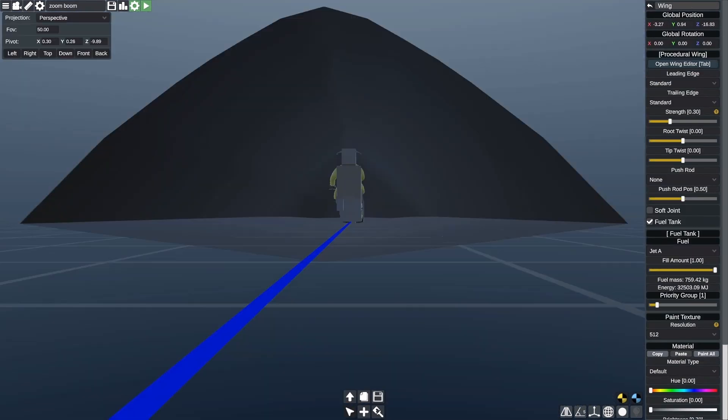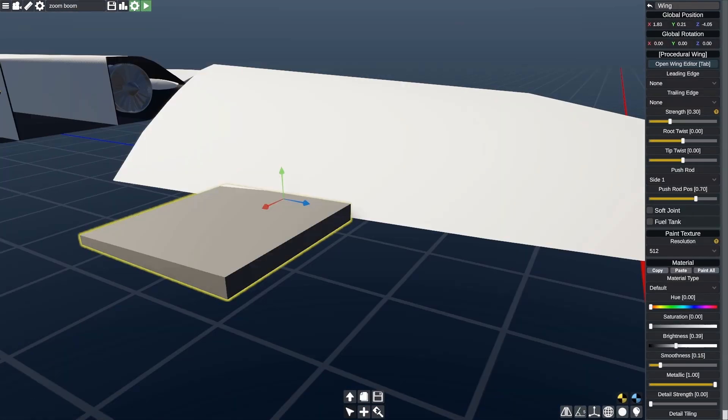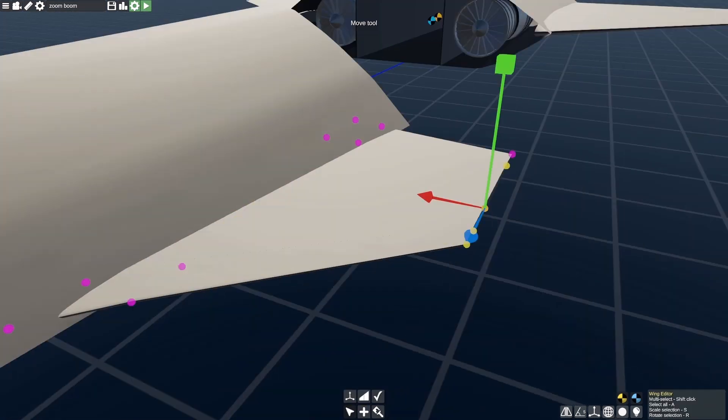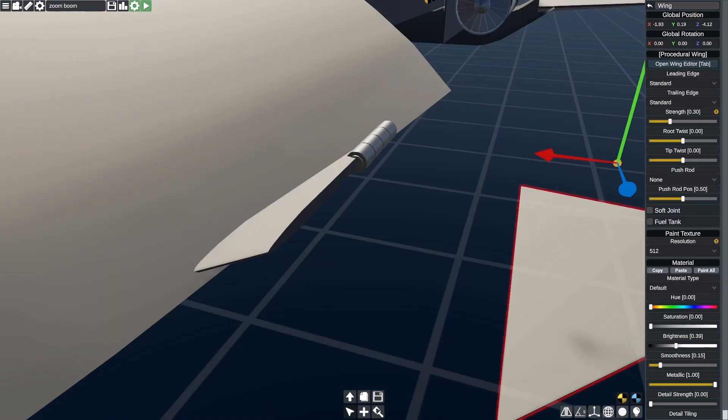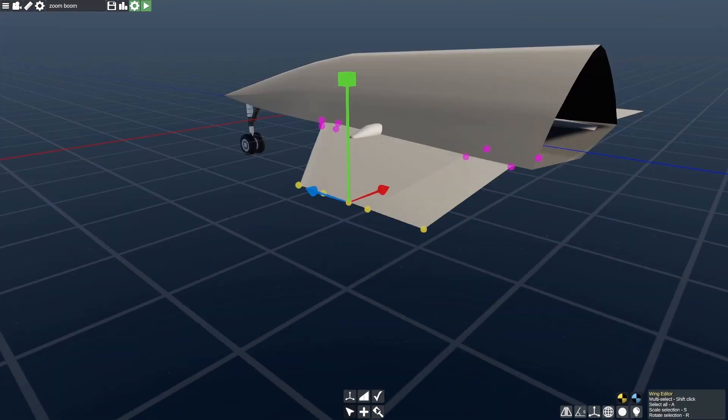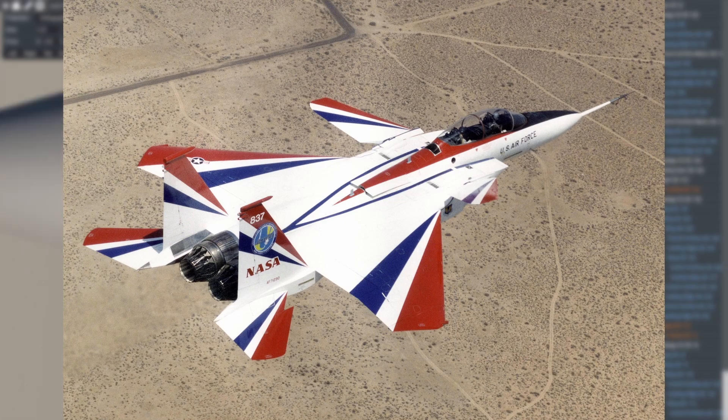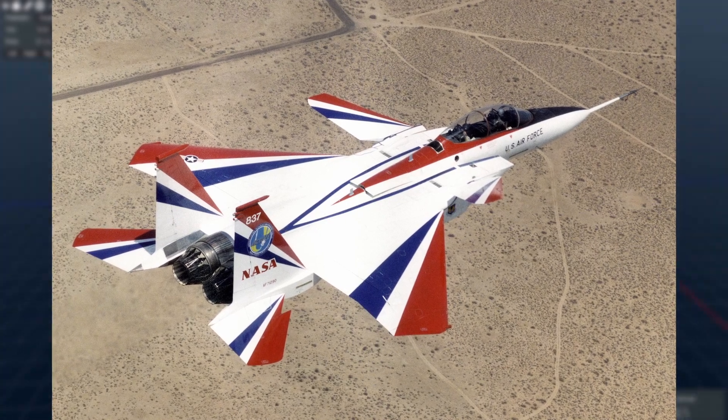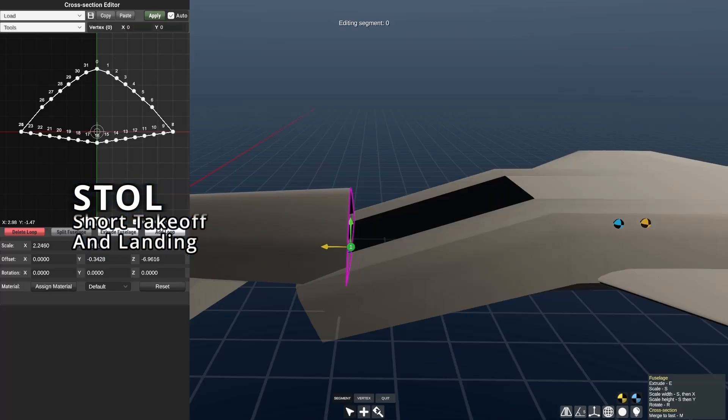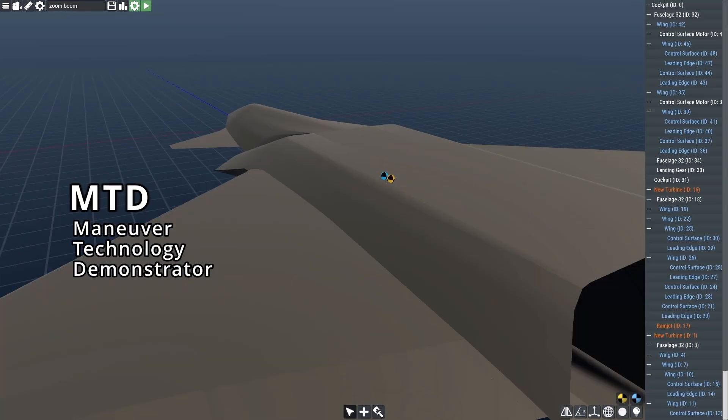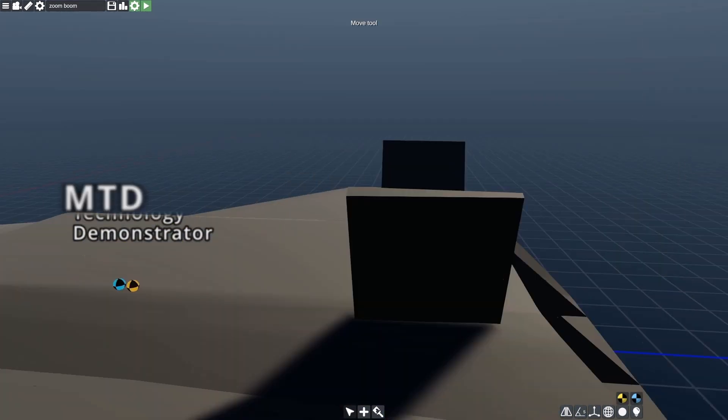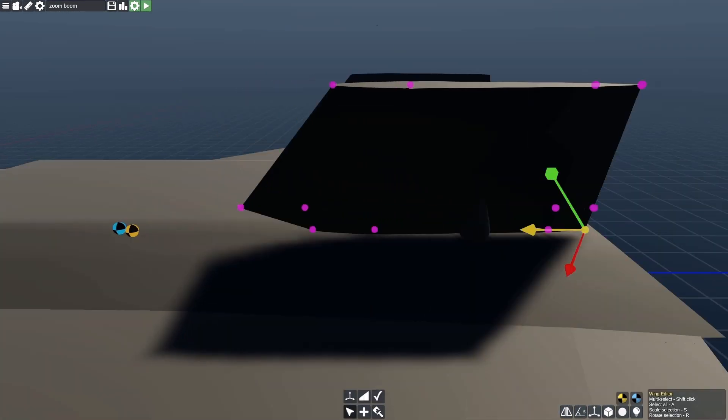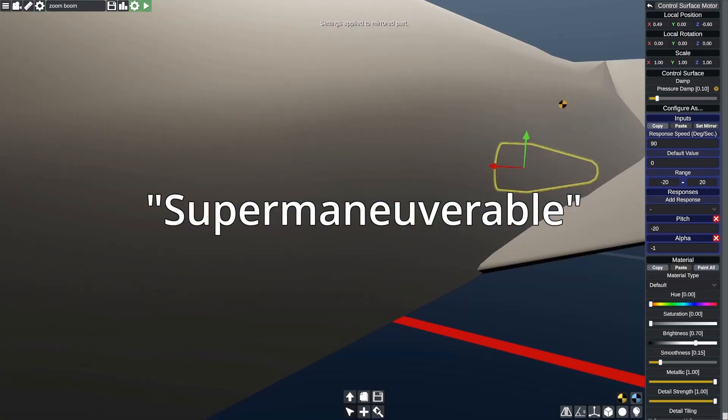But what fun is flying in a straight line? Well, it's not fun at all, and that's what the engineers at McDonnell Douglas thought too. So in 1975, they sniffed a line of cocaine and made this thing: the F-15 ESTOL MTD. ESTOL meaning short takeoff and landing and MTD meaning maneuver technology demonstrator. This F-15 was the first aircraft that could be classified as super maneuverable.